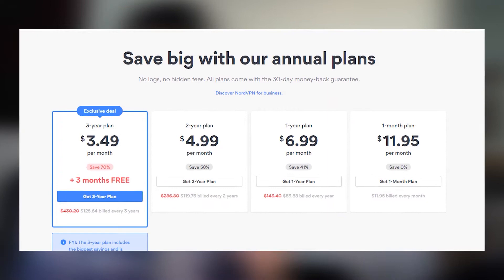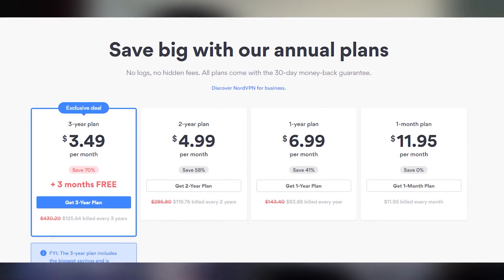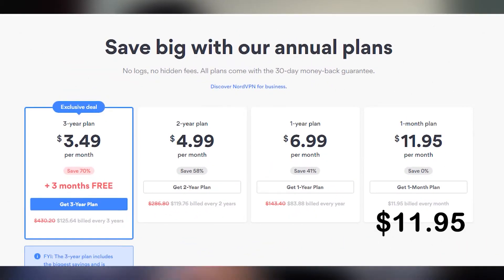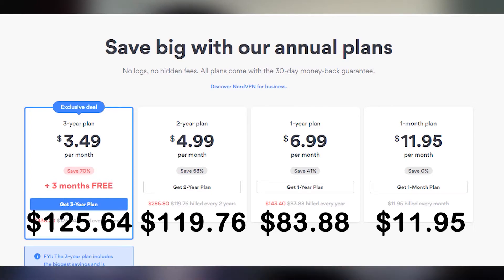As a paid VPN service, NordVPN has four subscription plans to choose from: a monthly plan, an annual or two-year plan, and their most popular plan which signs you up for three years. Each plan is fully refundable for 30 days, so there's no risk in just giving it a try. The monthly plan starts at $11.95, the annual plan goes for $83.88 annually, the two-year plan goes for around $120 USD billed every two years, and the three-year plan for $126 USD billed every three years. It's no surprise that the three-year plan is Nord's most popular subscription, as it's an incredible value. For the same price you pay for most other VPN's annual plans, you get one of the best VPNs out there for three years.